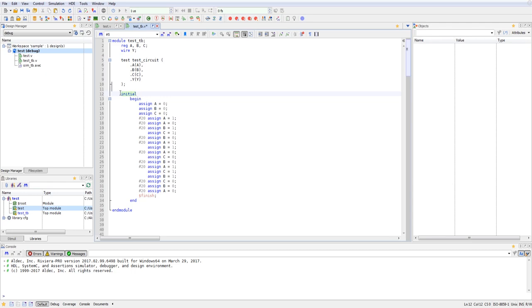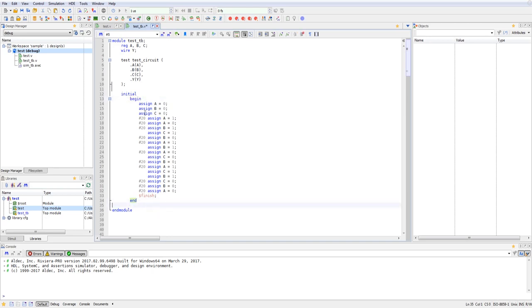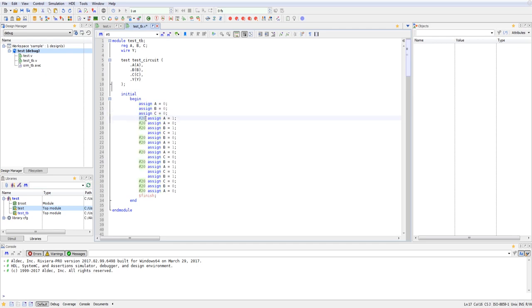After that, when it comes to combinational circuits, you would want to create an initial block. And this is where all of your stimulus for those signals will go. It's going to be bookended between begin and end. Inside of this begin and end statement, you can assign each input or output different values. And you can also use this notation of hashtag with a certain number. And that will delay it by 20 time units based on whatever simulation settings you have set up.